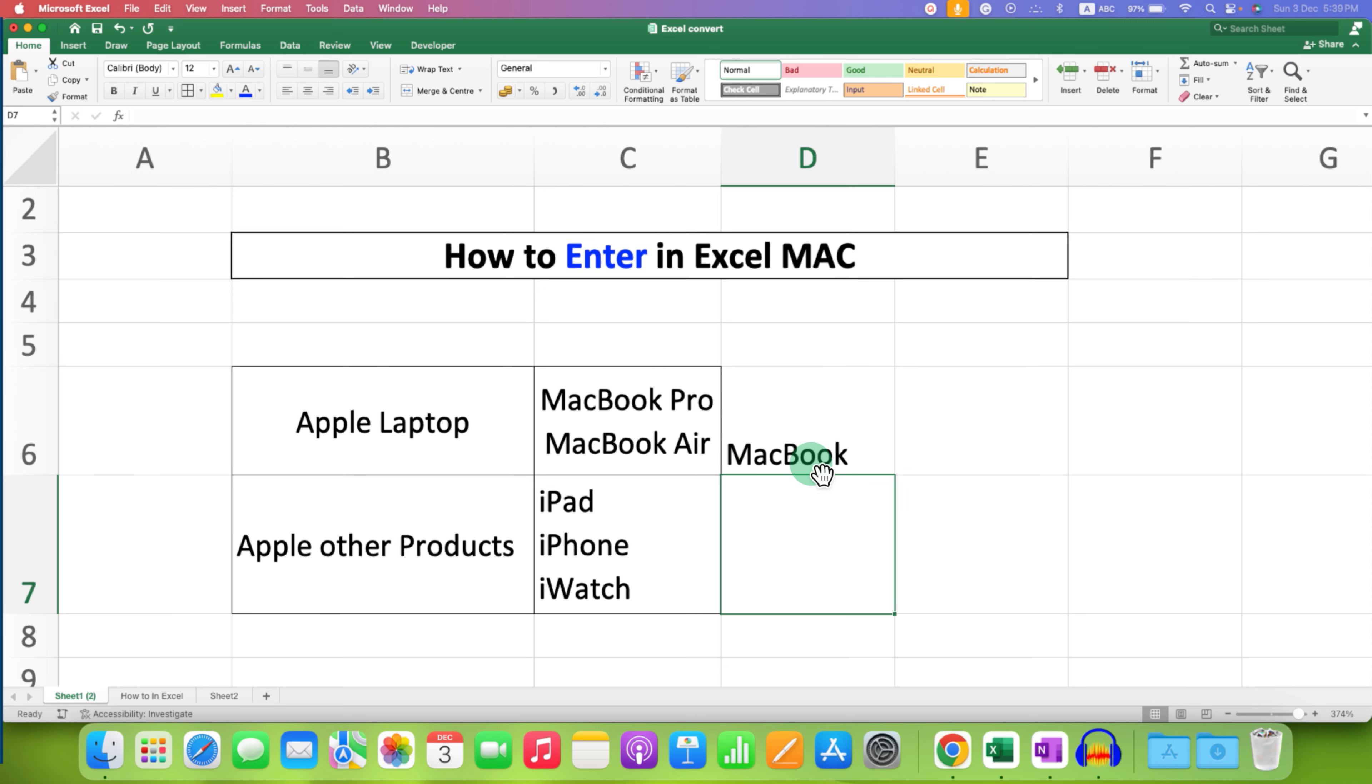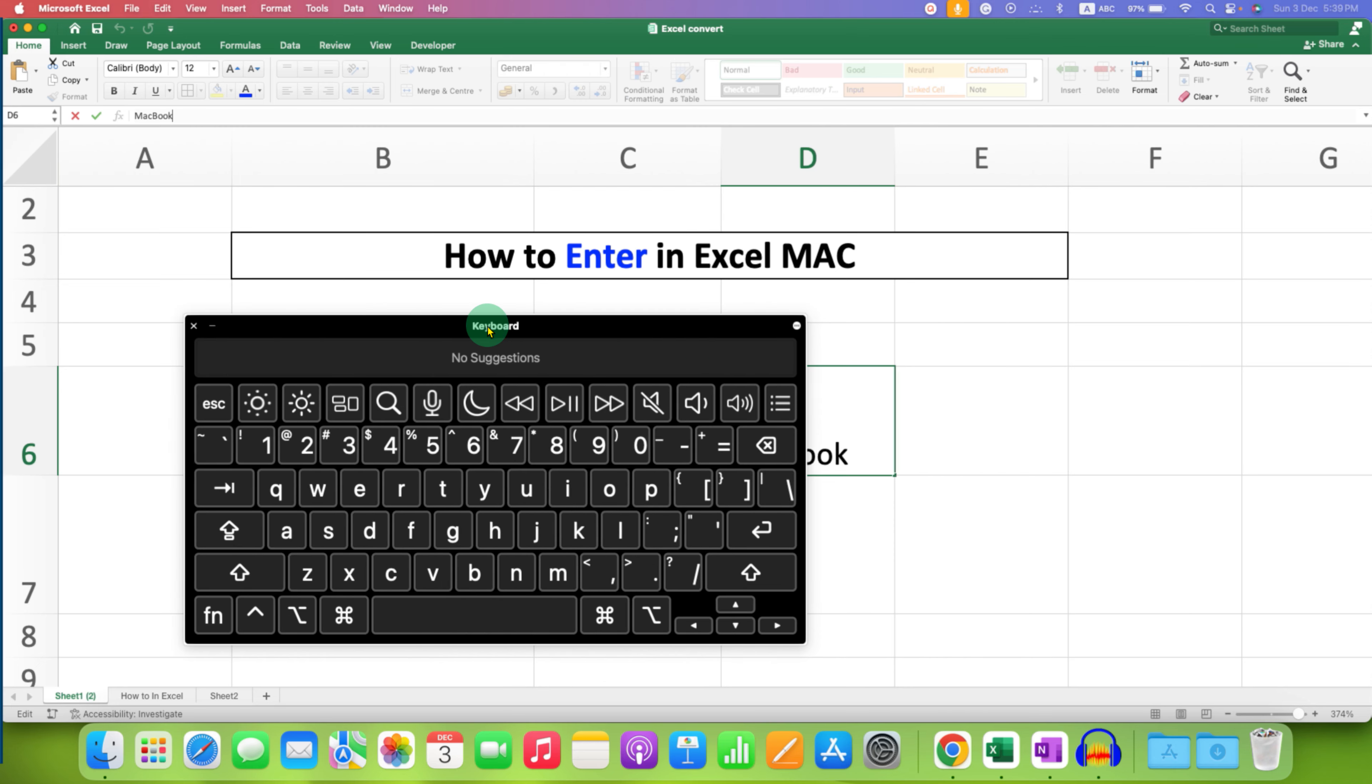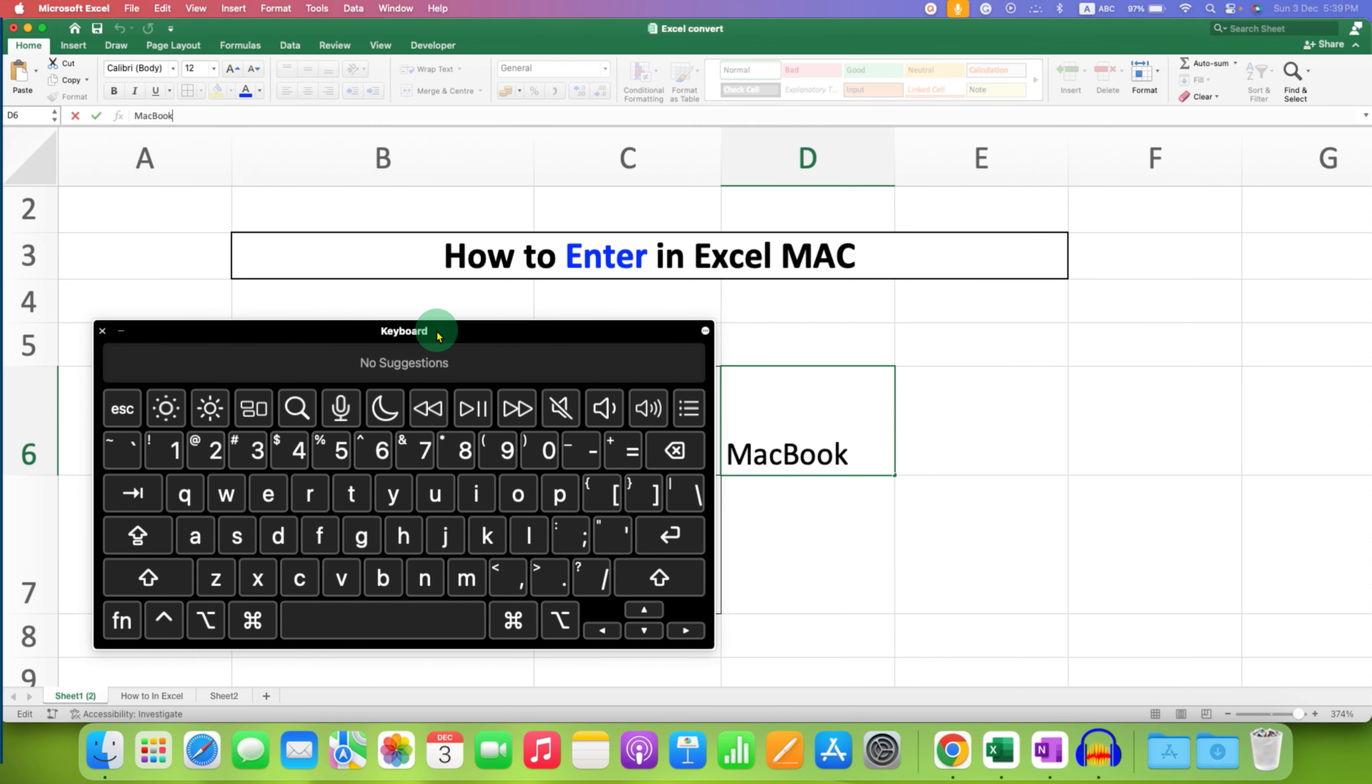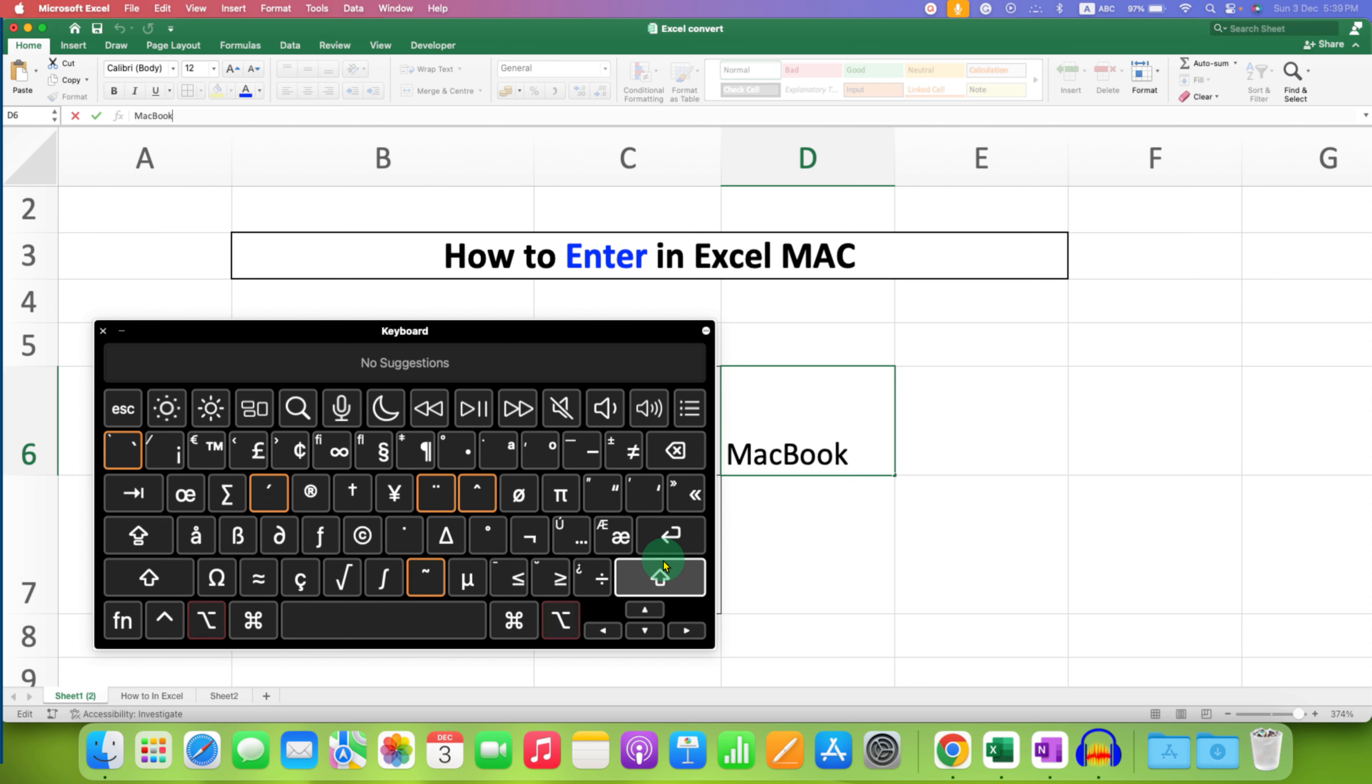To avoid this, you just have to click in the formula bar and on your Mac keyboard, what you need to do is click on this option button and hold this option button. And after that, press enter key on your Mac keyboard.